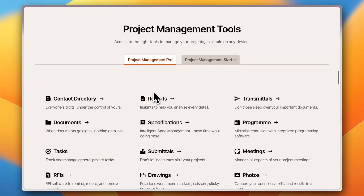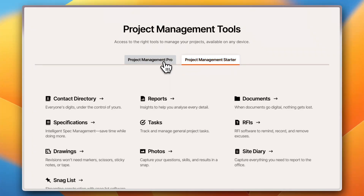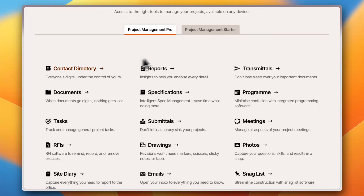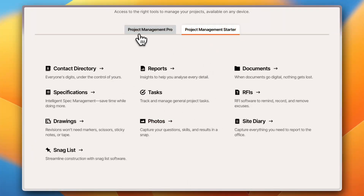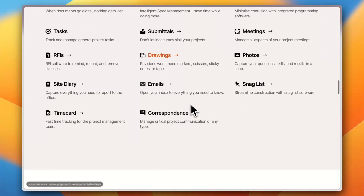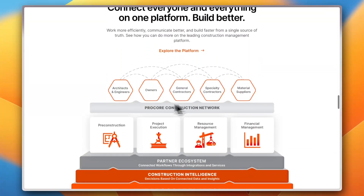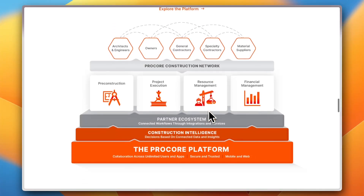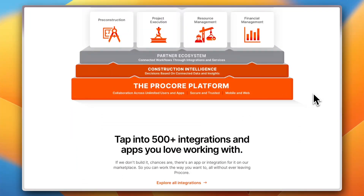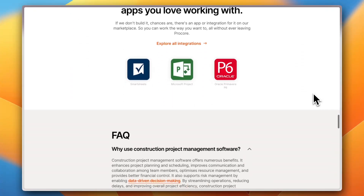There are two versions of the project management aspect of Procore: Project Management Pro and Project Management Starter. The Pro version naturally includes more tools than the Starter. You can also connect with anyone in the pipeline — owners, architects and engineers, general contractors, specialty contractors, and material suppliers — bringing all aspects of your construction business into one place.